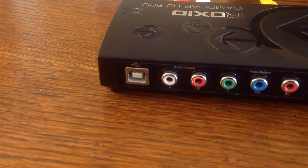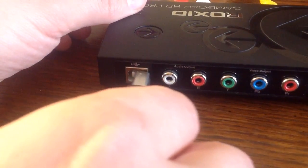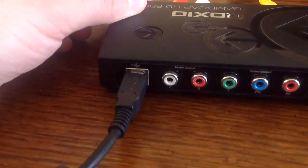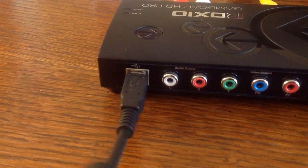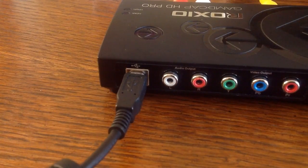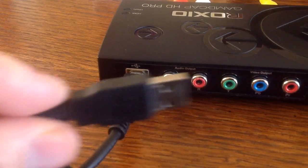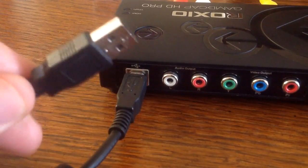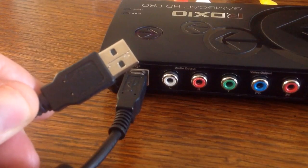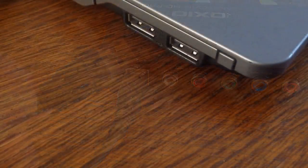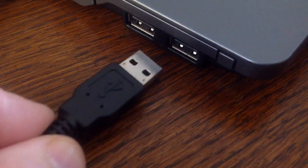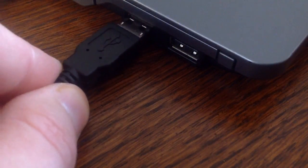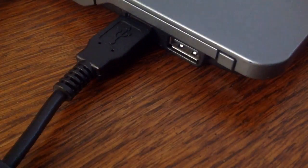So we need to attach that. And then the other end, you'll notice is a normal USB connector. Now this actually needs to be put directly into your computer, like so.